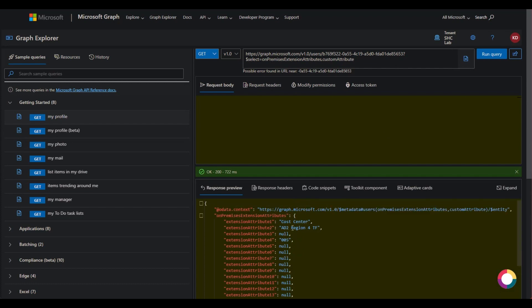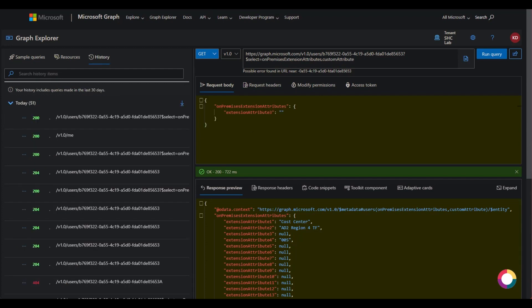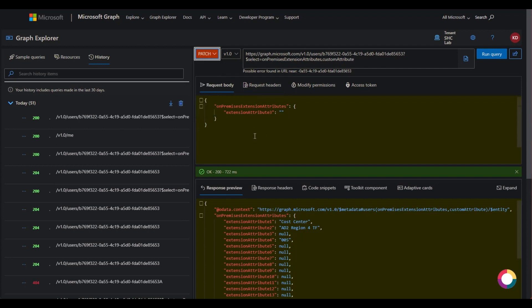I've already filled a couple in, but I'm going to show you how you can add a custom extension attribute. I've just pasted in some JSON here, and this is going to be a PATCH because we're going to be updating a value.